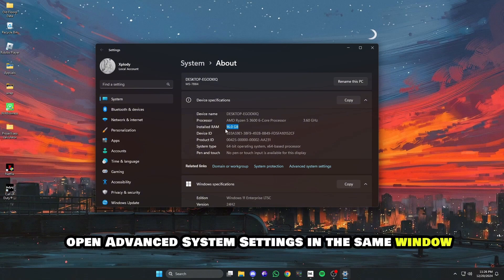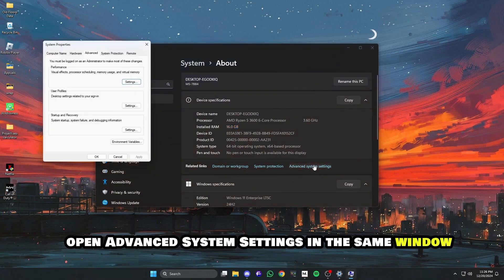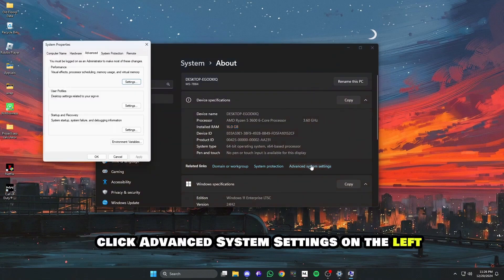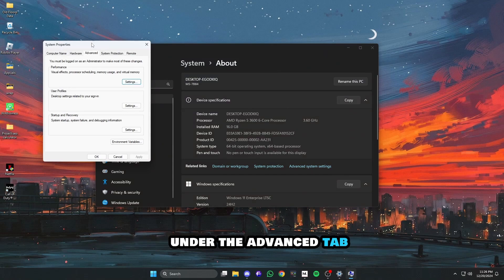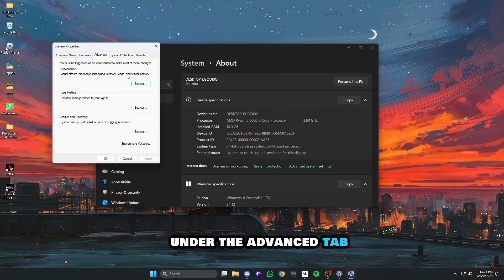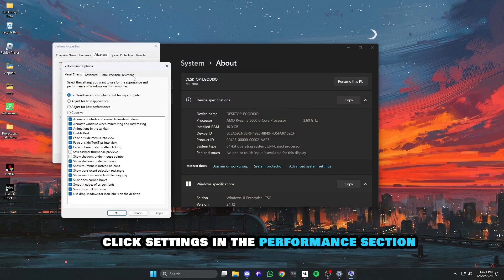Open Advanced System Settings. In the same window, click Advanced System Settings on the left. Under the Advanced tab, click Settings in the Performance section.